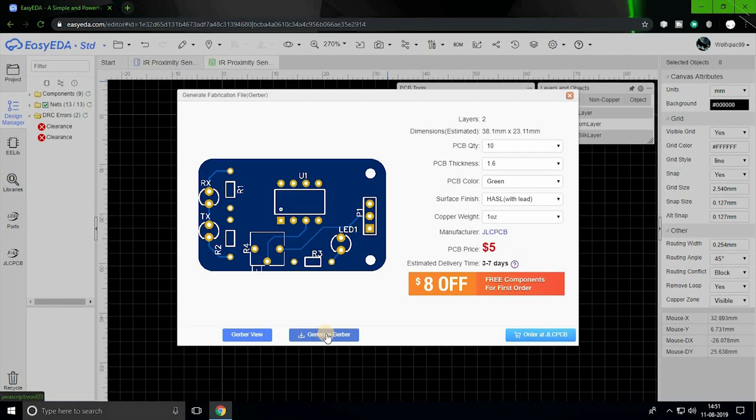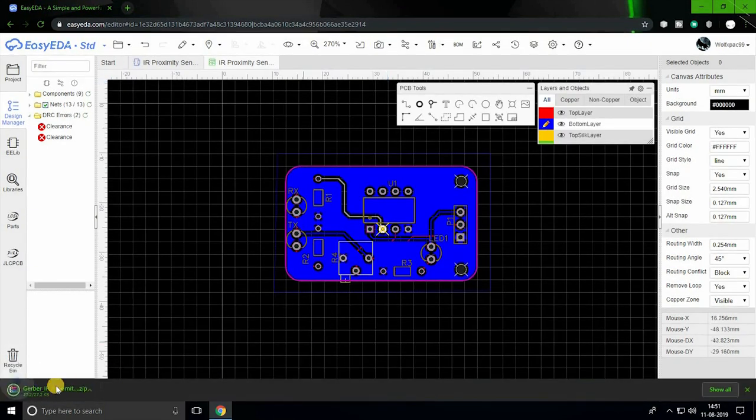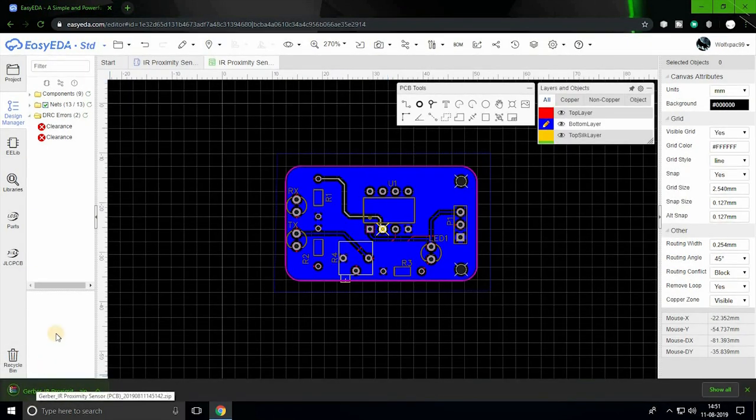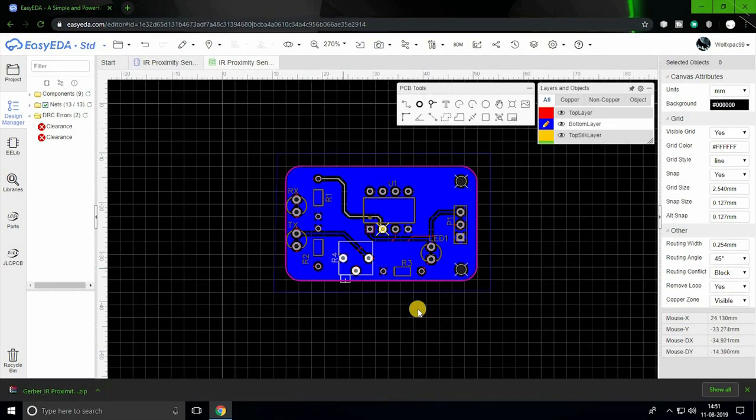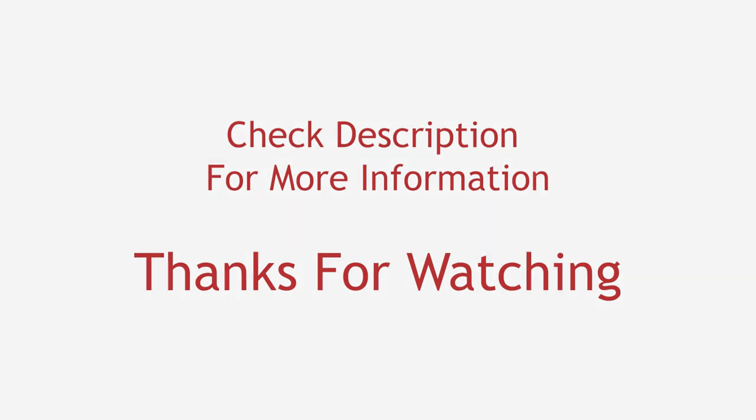That's all for this video. Now you can start turning your prototypes into professional PCBs. For more details, check out the article in the description below. Thanks for watching.